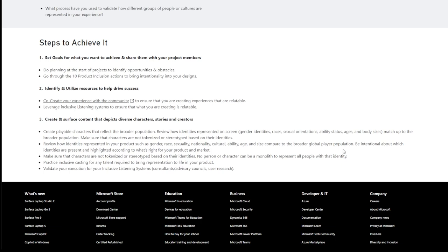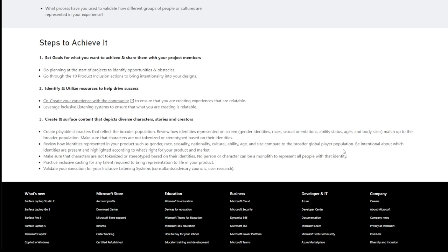Create playable characters that reflect the broader population, review how identities represented on screen, gender identities, races, sexual orientations, ability, status, age, and body size match up to the broader population. This is the thing I don't get. Video games, much like most of entertainment, are fantasy. I don't need to see myself in it. I don't want to play a fat dude. I like beauty. I like beautiful male and female characters. I want them in my game. I want ripped dudes that look badass. I want hot females that look badass. That's what I look for when it comes to playable characters in a video game. I don't care about the rest. I just want to have fun. Again, that's the key word here. When it comes to games, people do this for fun. And if your game is not fun, it's not going to be a success.